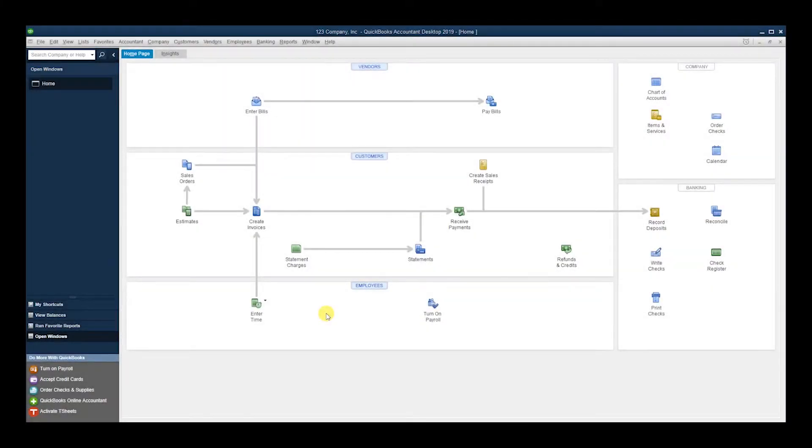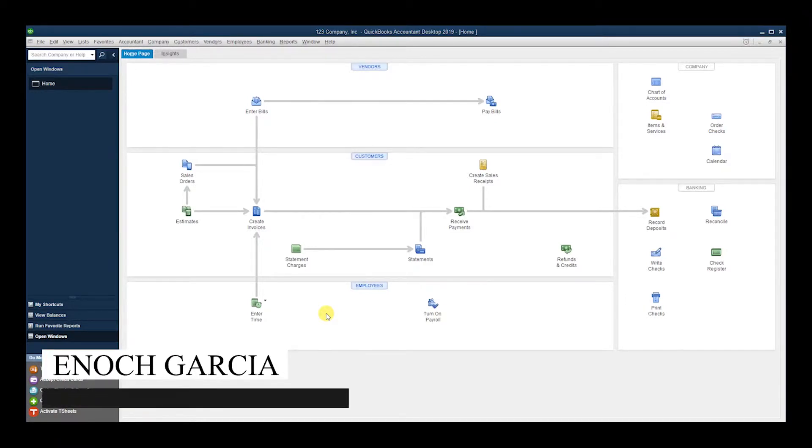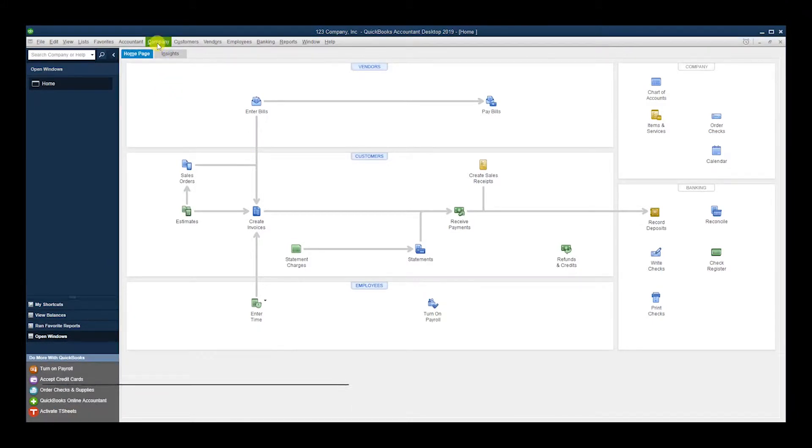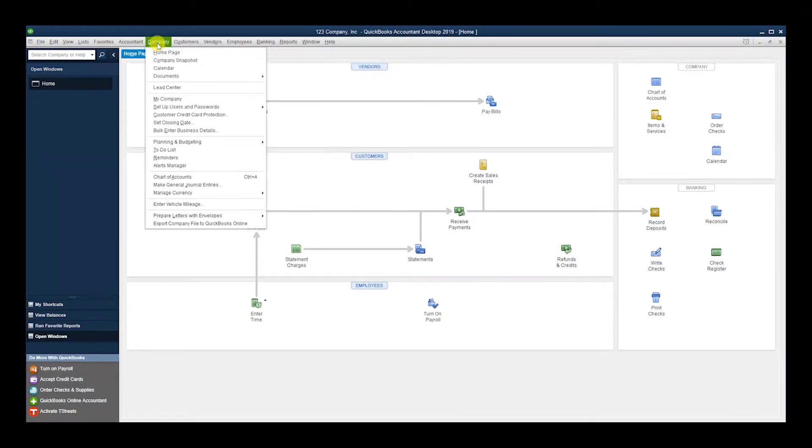Okay, so in this video we're going to go over how to set up a budget in QuickBooks Desktop. This is a short overview on how to set up a budget for the company. So let's go to Company.